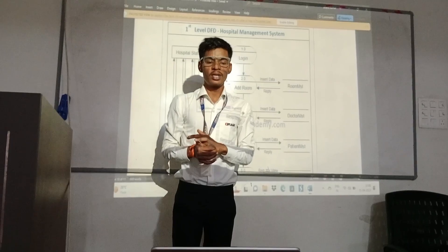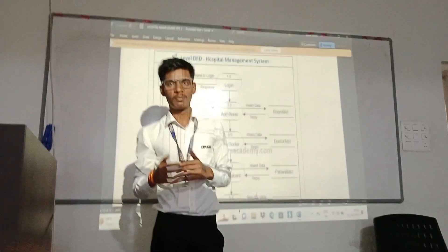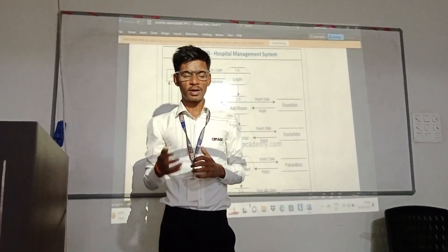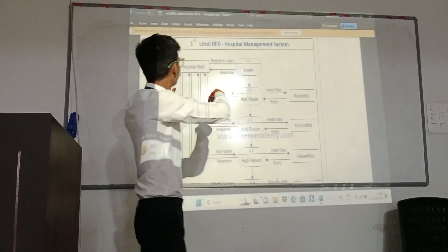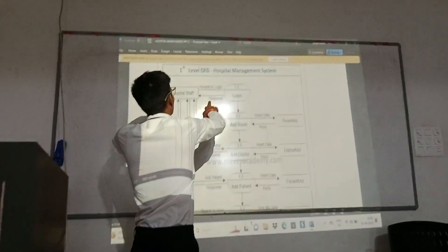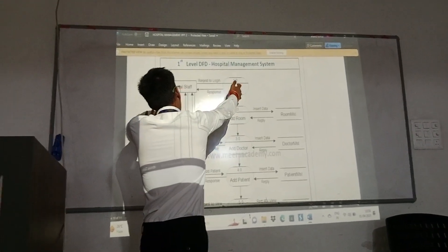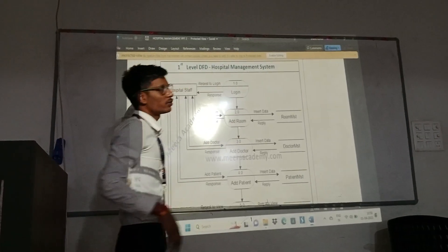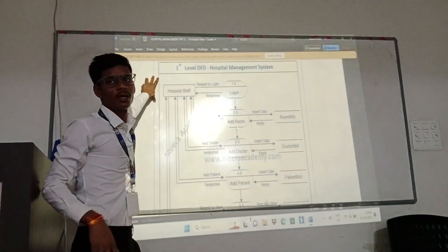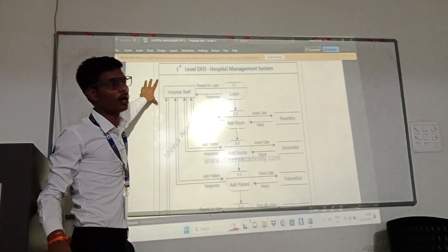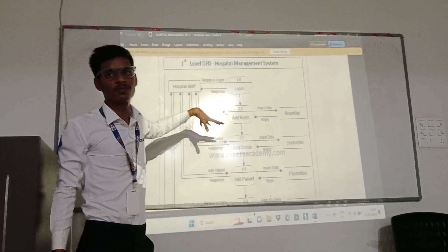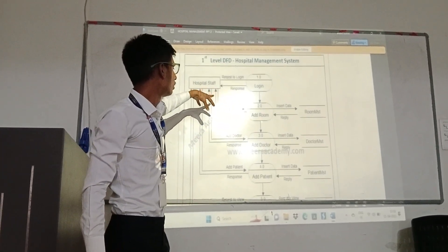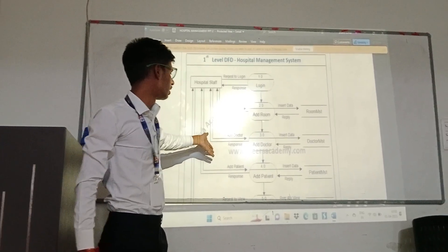Hospital staff: first registration, then login. After login, the process continues. The evaluator asks how much hospital staff is involved in their hospital management system and where they can login from. This represents the first level of the DFD. The hospital staff can login from there and proceed.